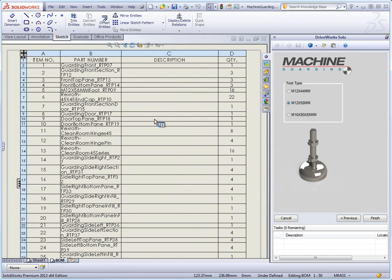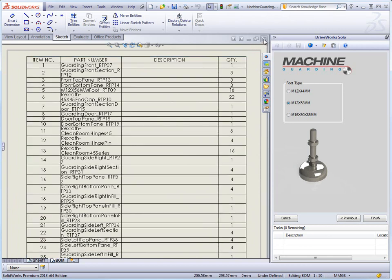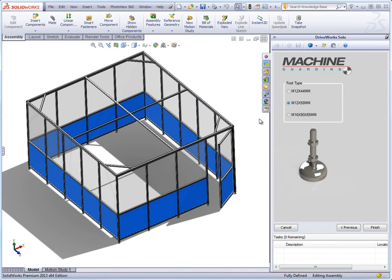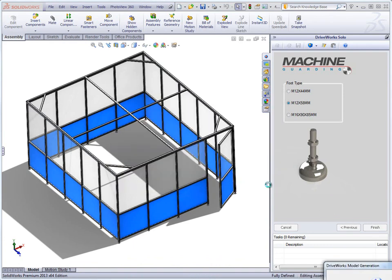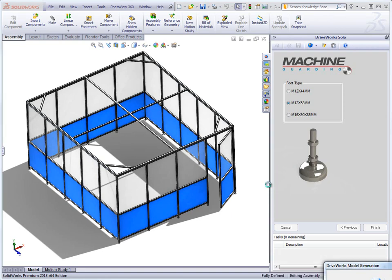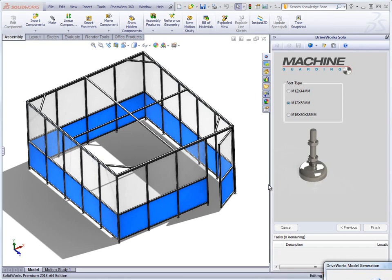Once you are happy with all the files that have been previewed, click finish to allow DriveWorks to finalize all the models and drawings and save them into the file locations determined in your rules. With everything checked in the finish dialog, all the models and drawings will be saved permanently to their location and all of this will be displayed in Windows Explorer when it is complete.